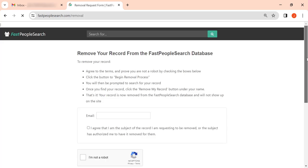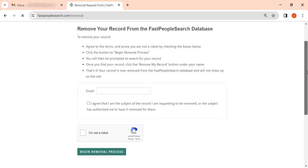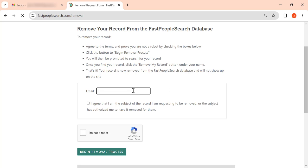On the appearing page, enter your email address. We recommend using a disposable one.